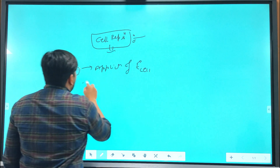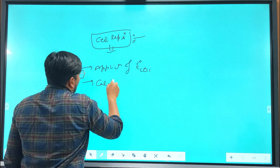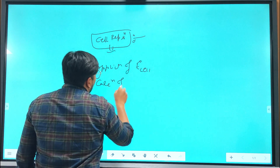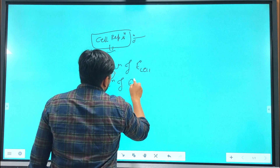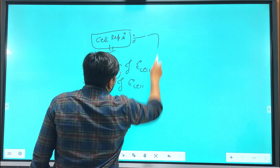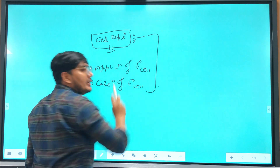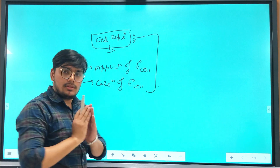The second topic is the calculation of E0 of the cell. In the next lecture, we will discuss all these points. Thank you.